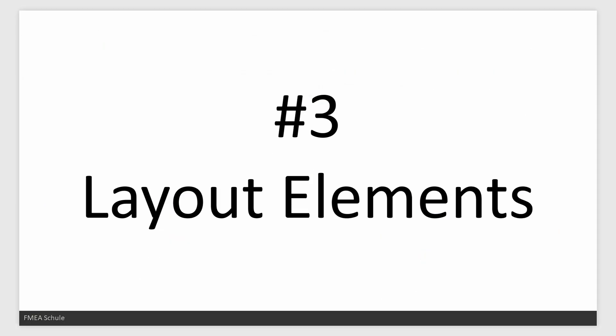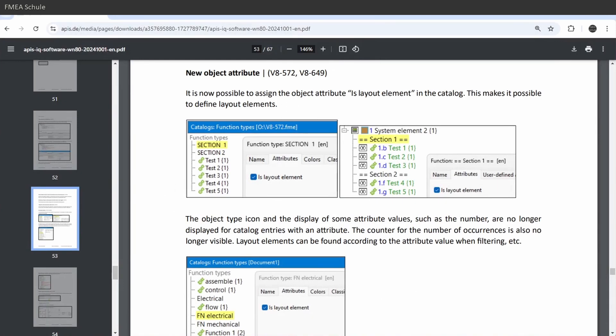Number 3: Layout elements. It is now possible to define items as a so-called layout element. I will show you what this means.